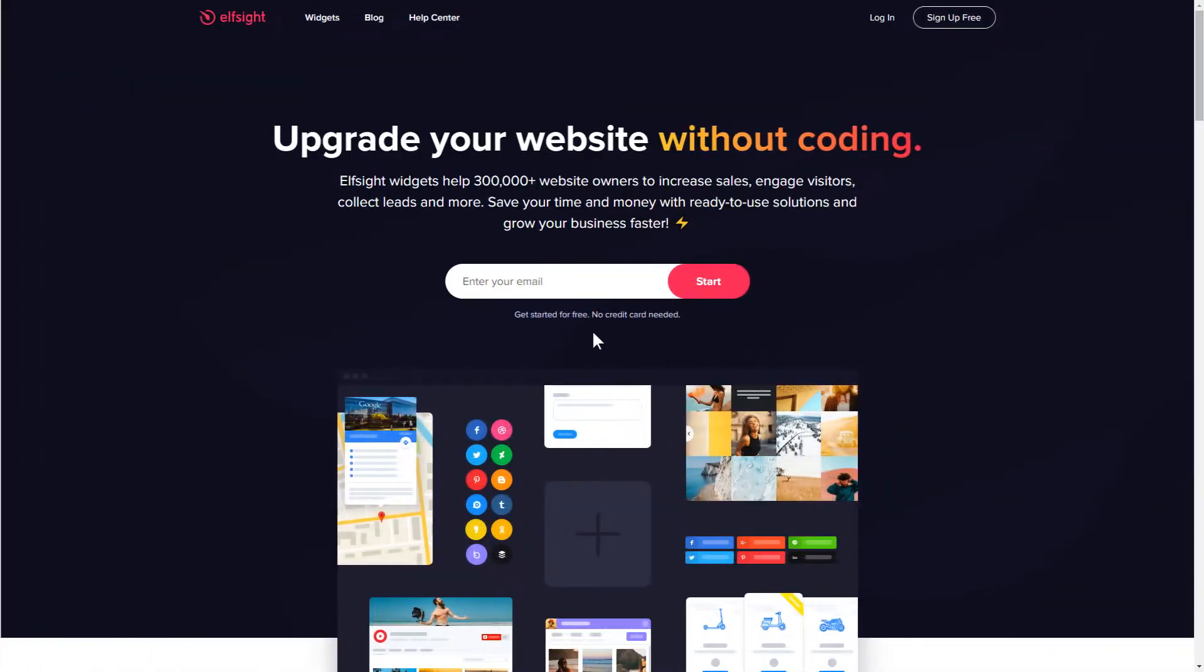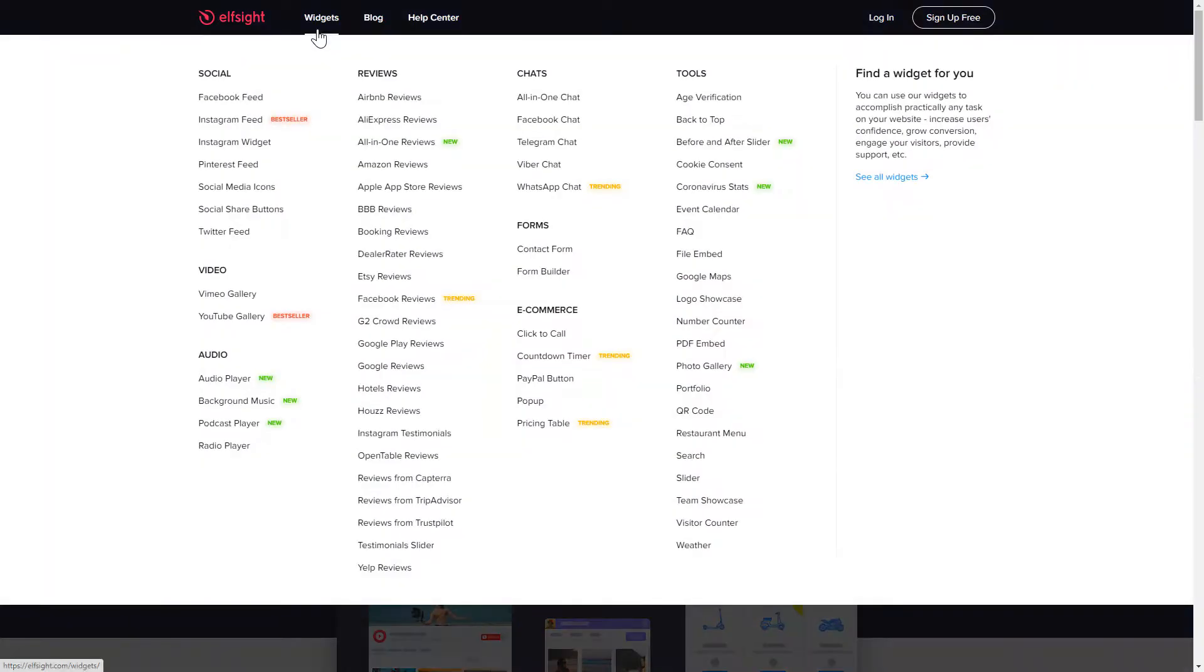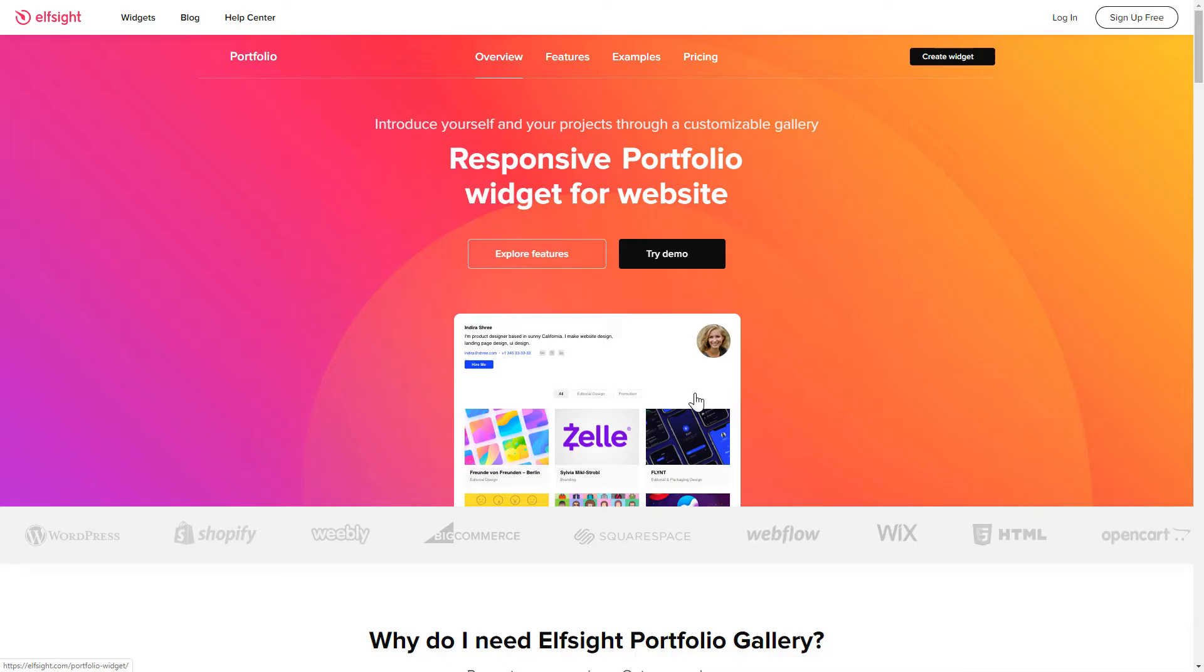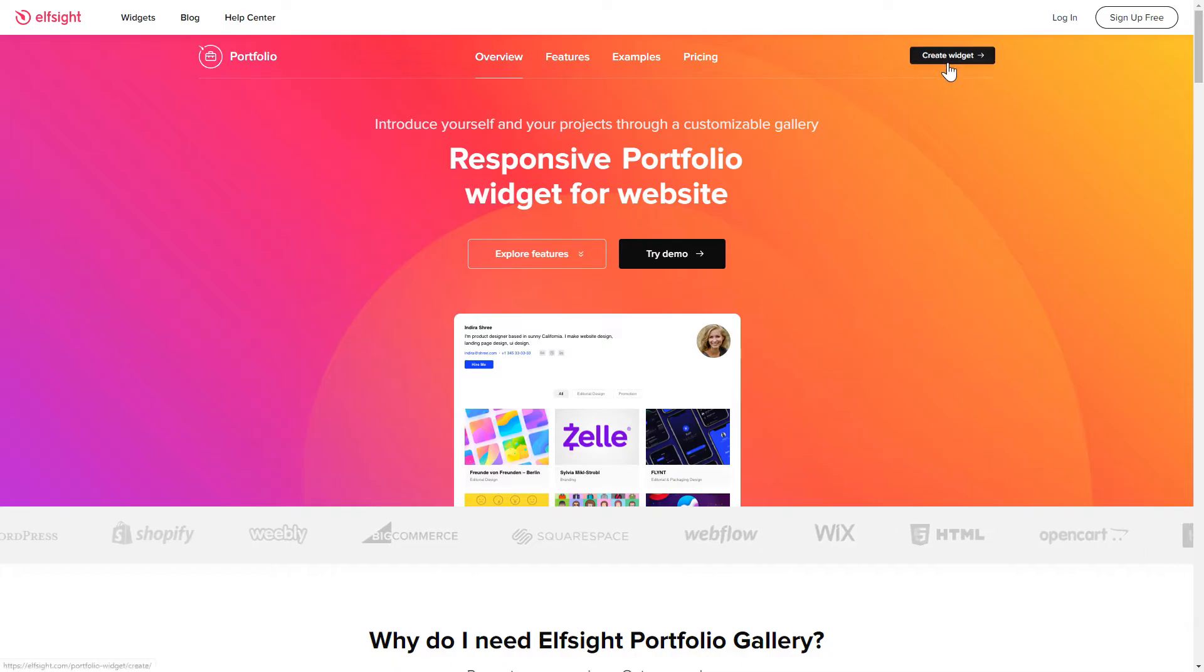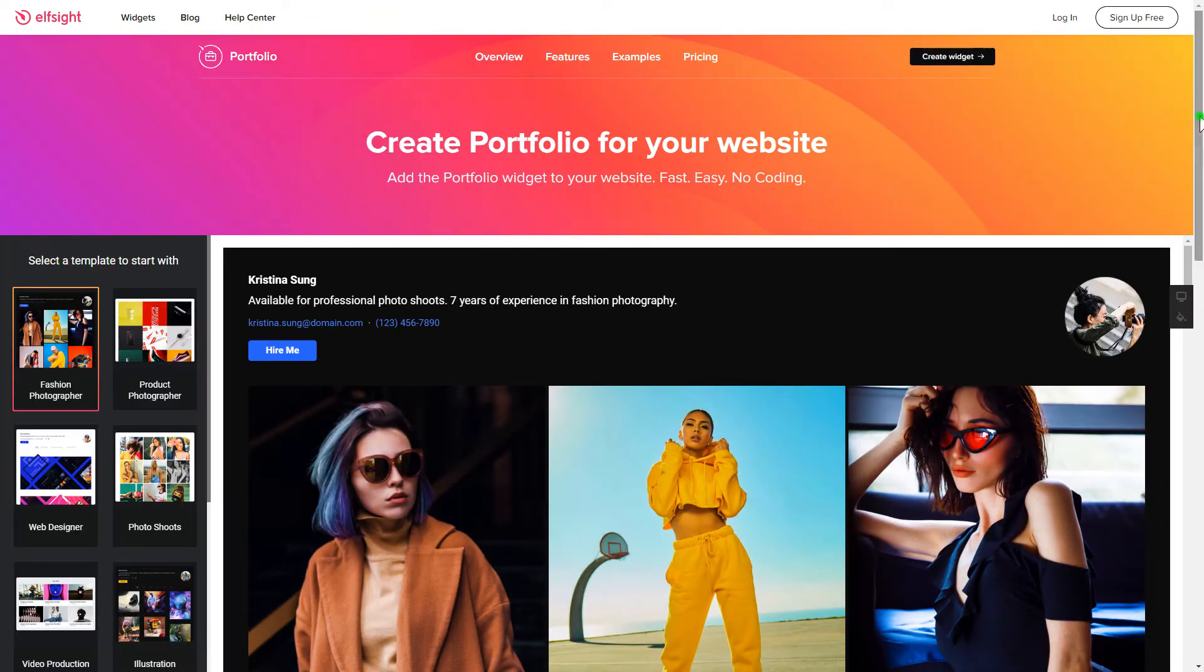First of all, let's go to Elfsight.com and choose the portfolio widget in the menu list. Click create widget. You can find the direct link in the video description.